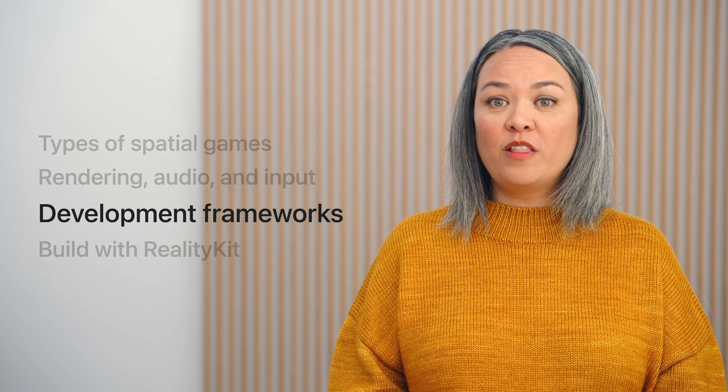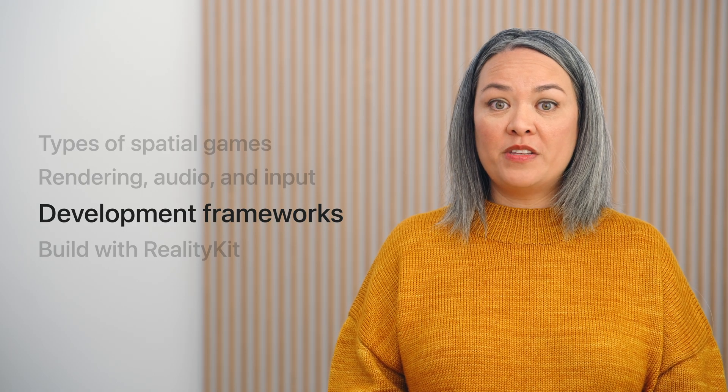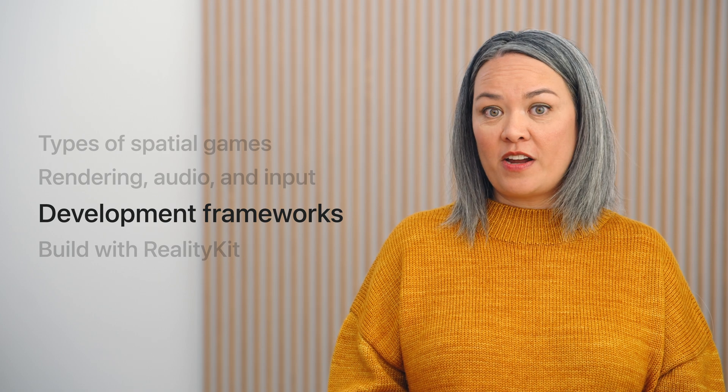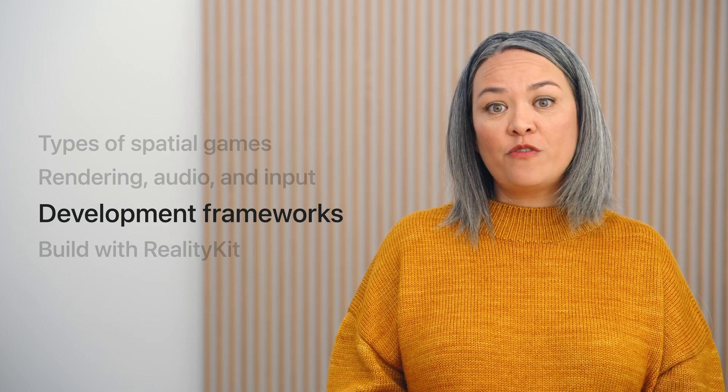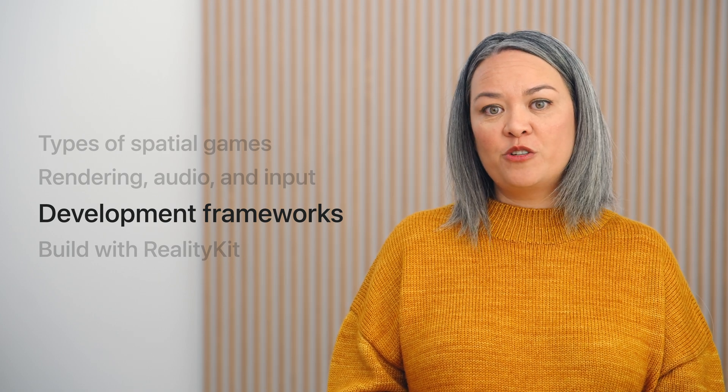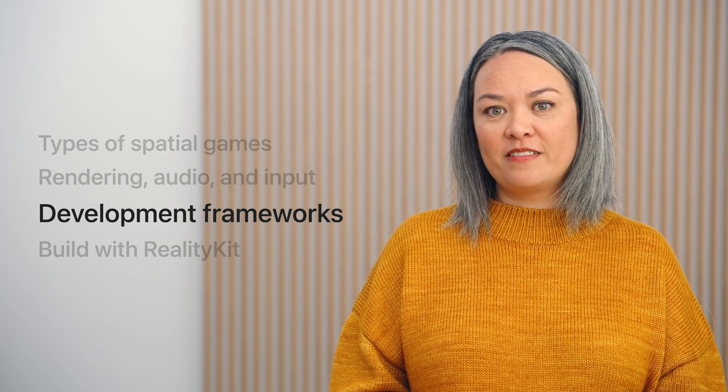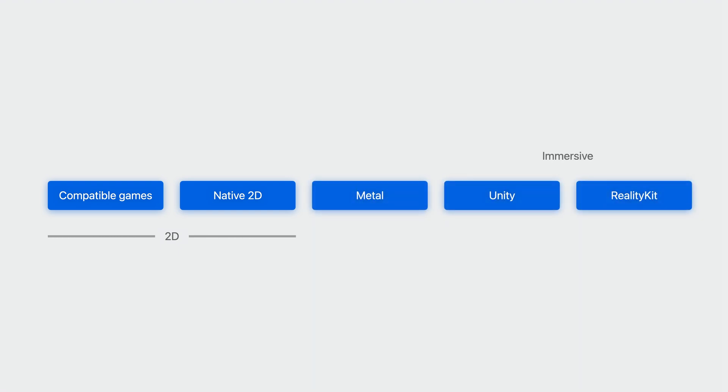Now that you know a little bit more about this as a gaming device, here are the frameworks you can use to create games. Depending on whether you want to make a 2D game, a game that lives in volume, or a fully immersive game, there are different options available to you, such as using RealityKit, our immersive framework, or writing something directly on top of Metal, or even using Unity.